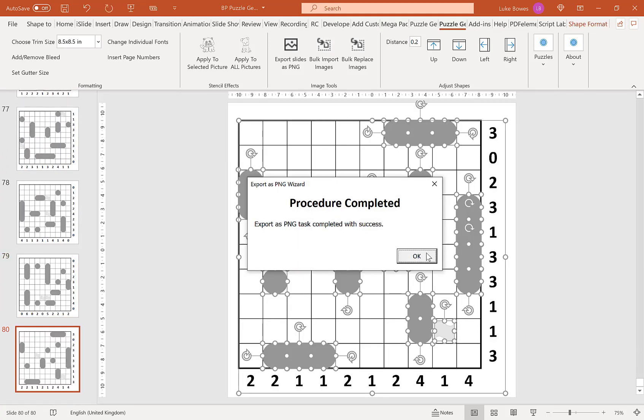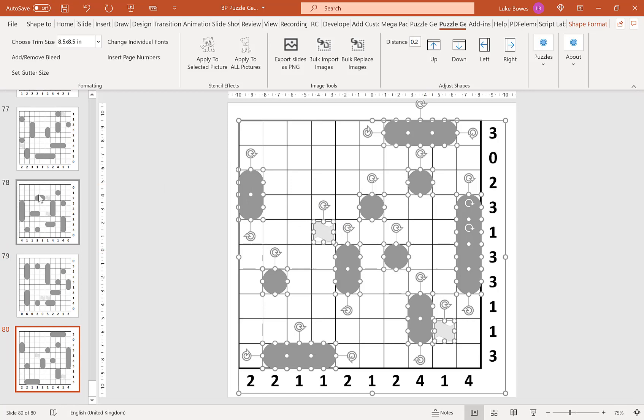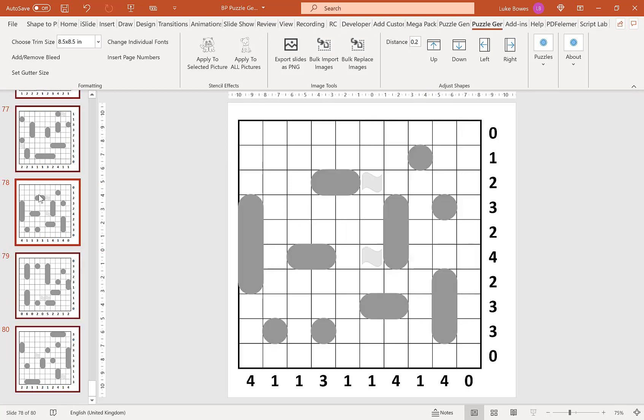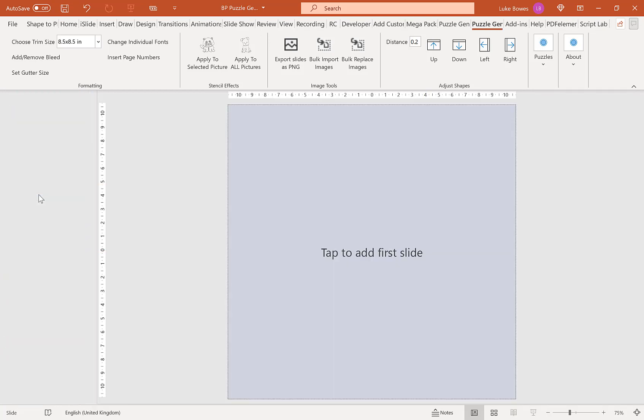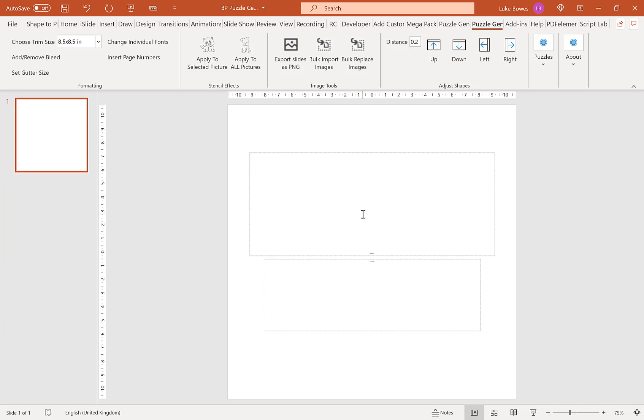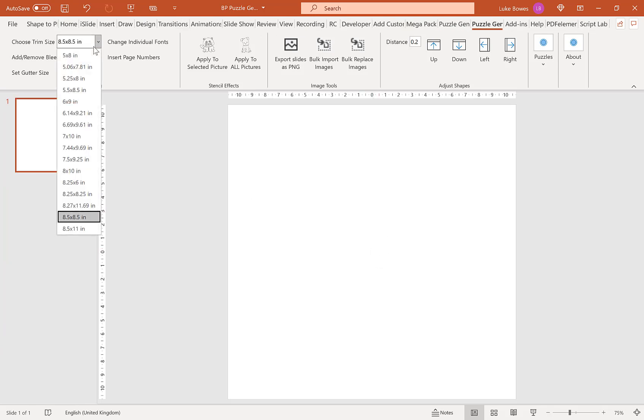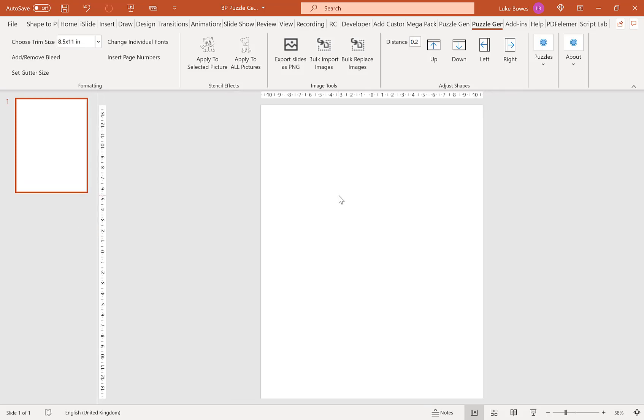Then what we do is select all of these slides and delete them. Tap to add a first slide, delete the placeholders again, and then choose the trim size you want to create your book in. I'm going to go 8.5 by 11. Then what we want to select up here is the bulk import images tool.